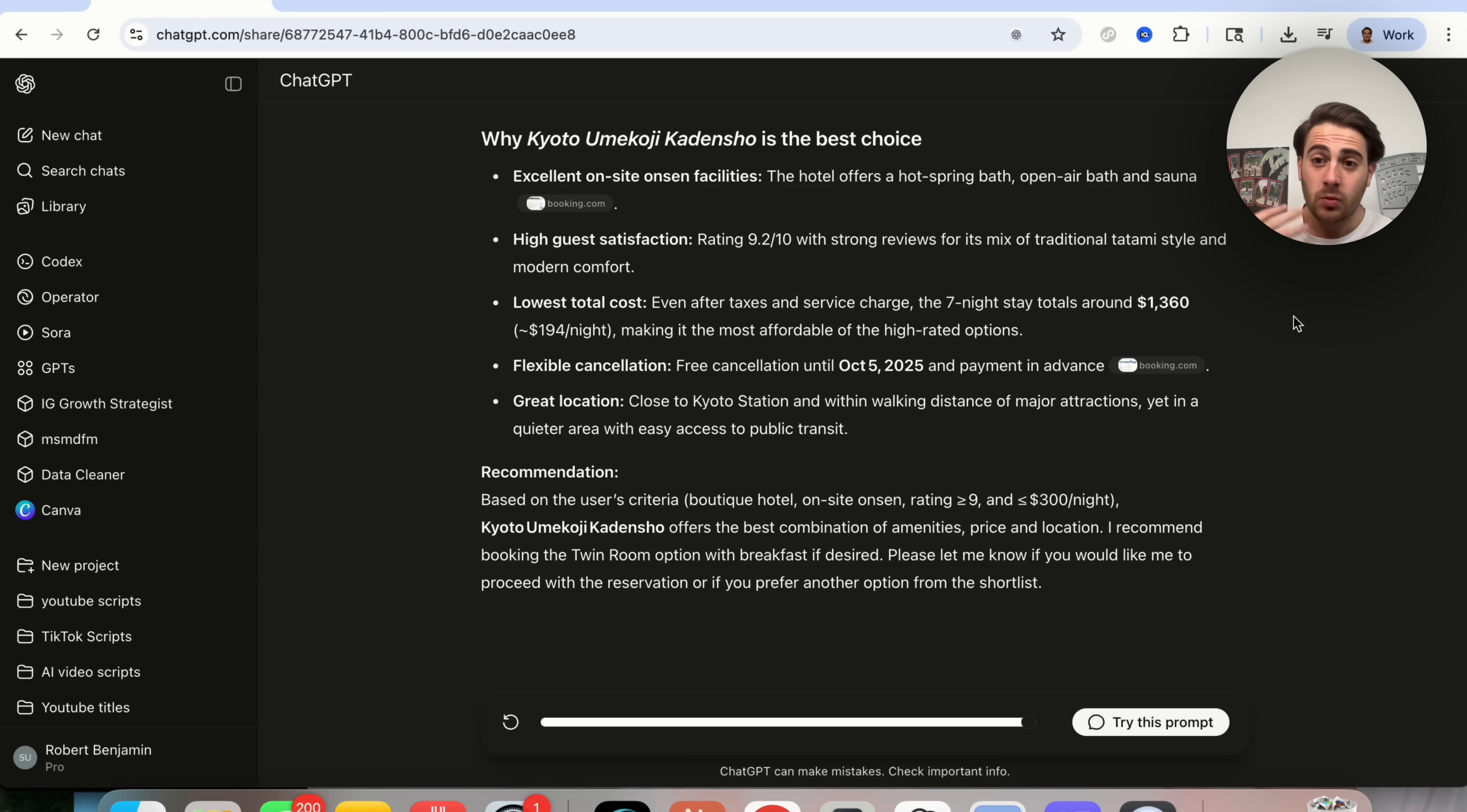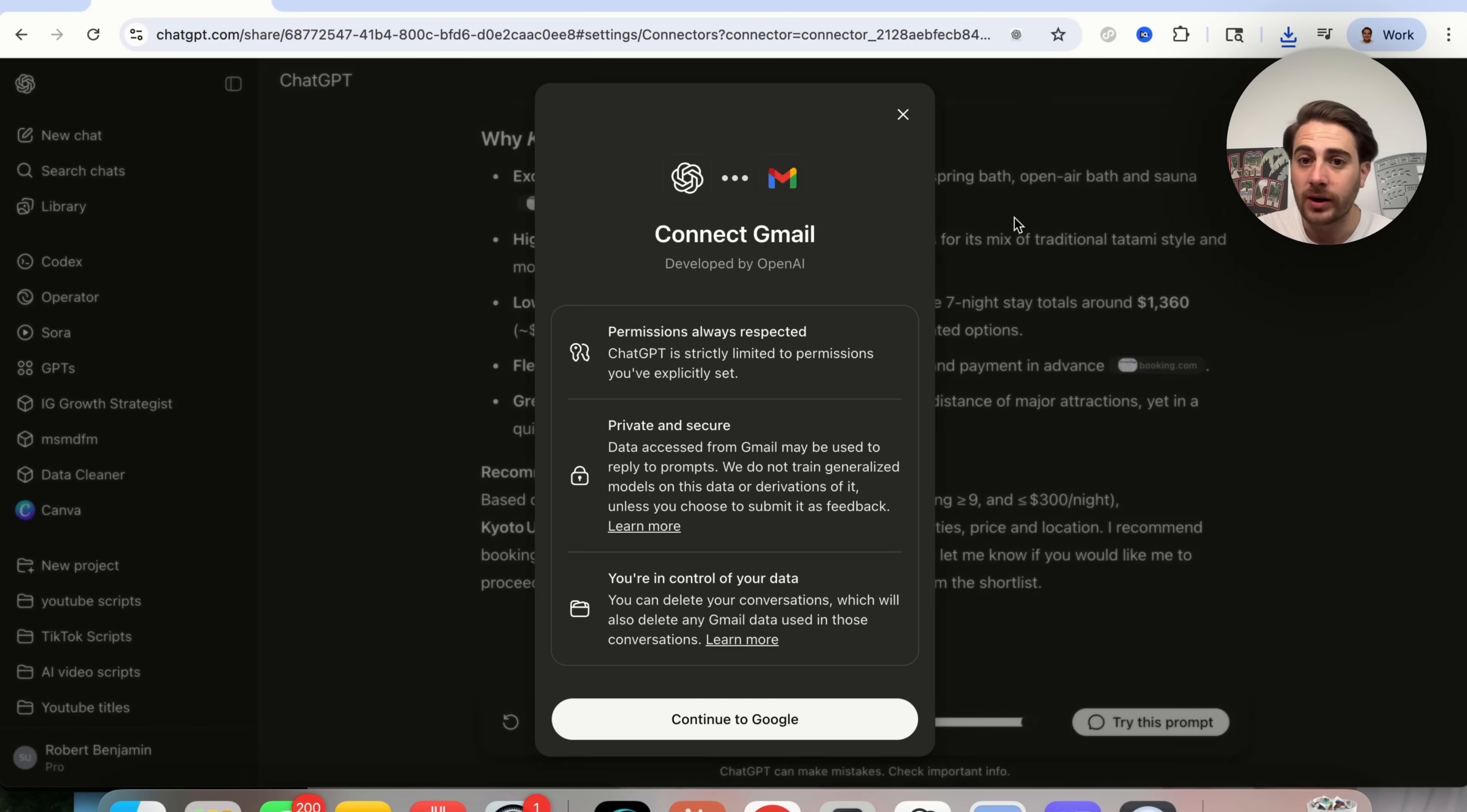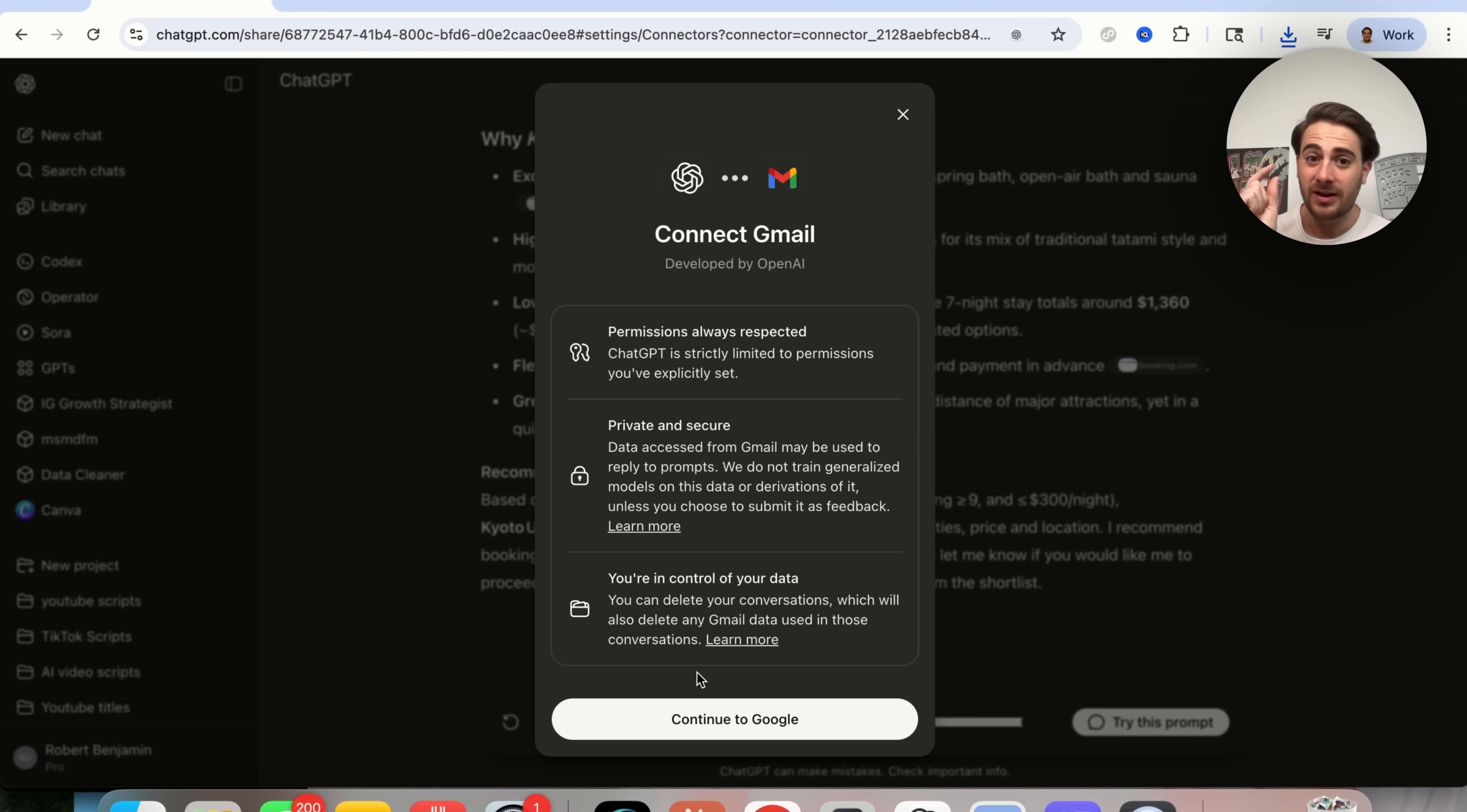Now let's say you want agent mode to take action on your behalf inside of some of your apps, all you have to do is come over into settings right here, come into connectors. When you click on these, you will now see that it works with deep research and agent mode. If you click on connect right here, this walks you through different permissions, your privacy and security issues, and whether or not you're in control of your data. And then you can actually go through and you can connect all these different apps so that agent mode can actually take action on your behalf inside of them.